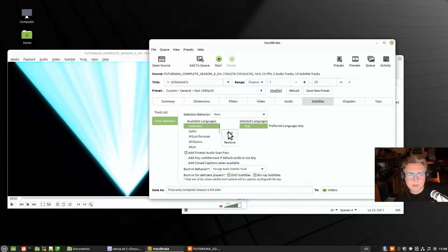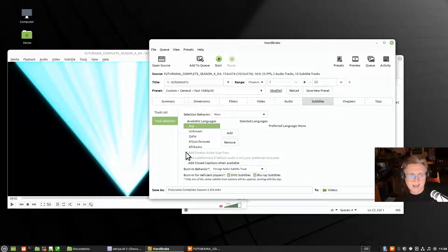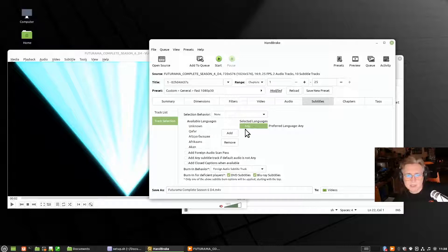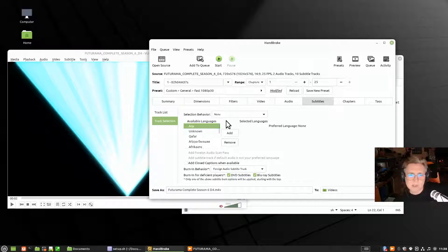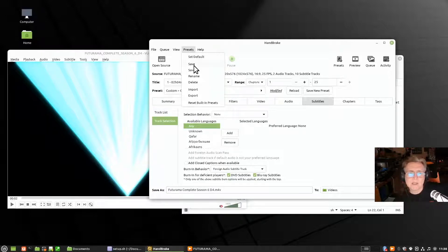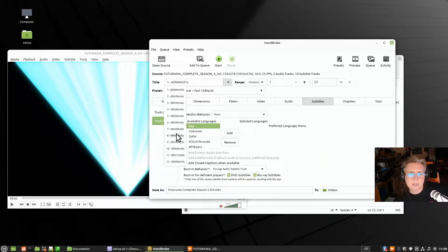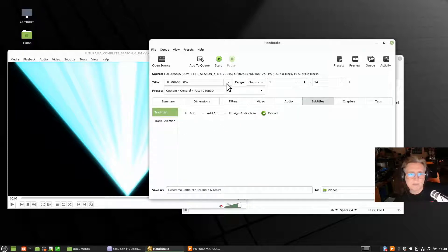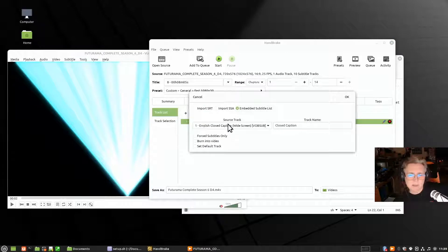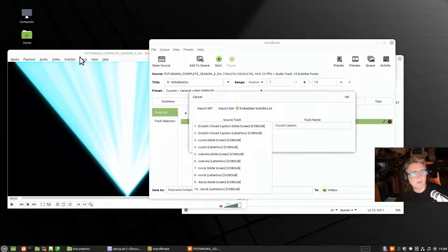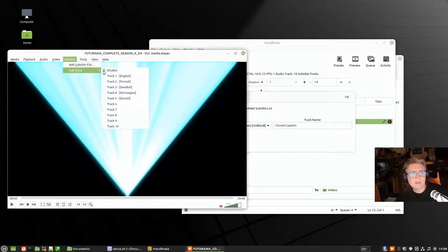So: add something into the selected languages, then you can untick it, then remove it and it will stay off. Save that preset and it should stay off. Then when you go to select another track there are no subtitles loaded by default. When you're viewing something in VLC you can see which subtitle track is in use.